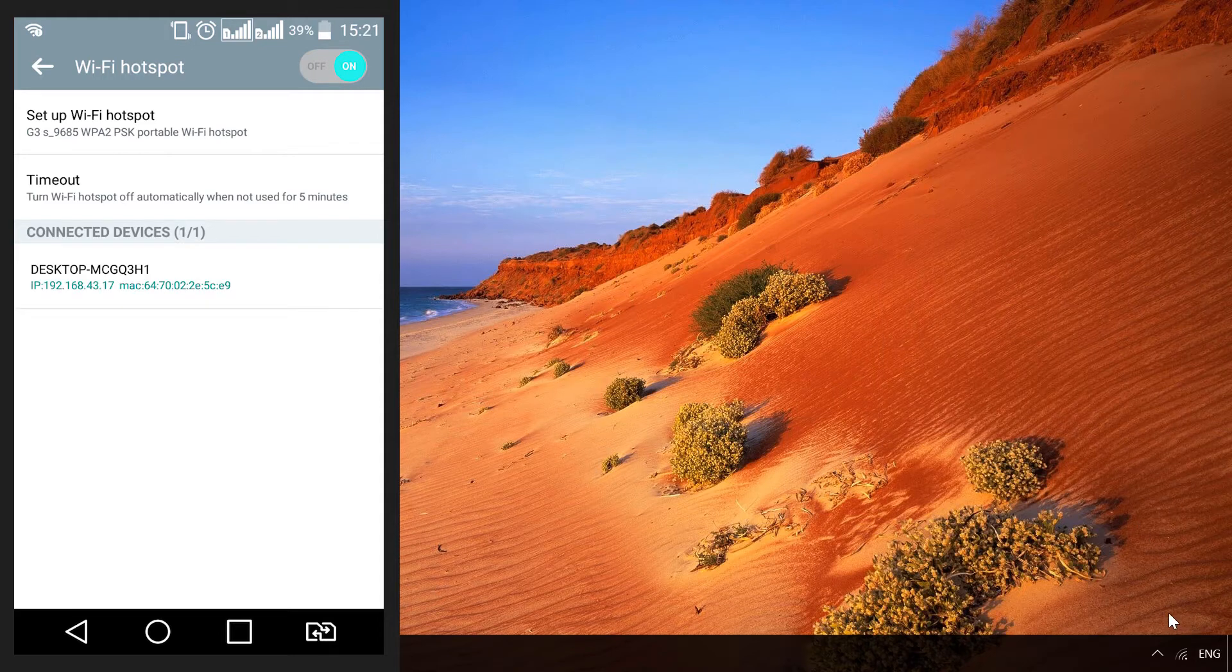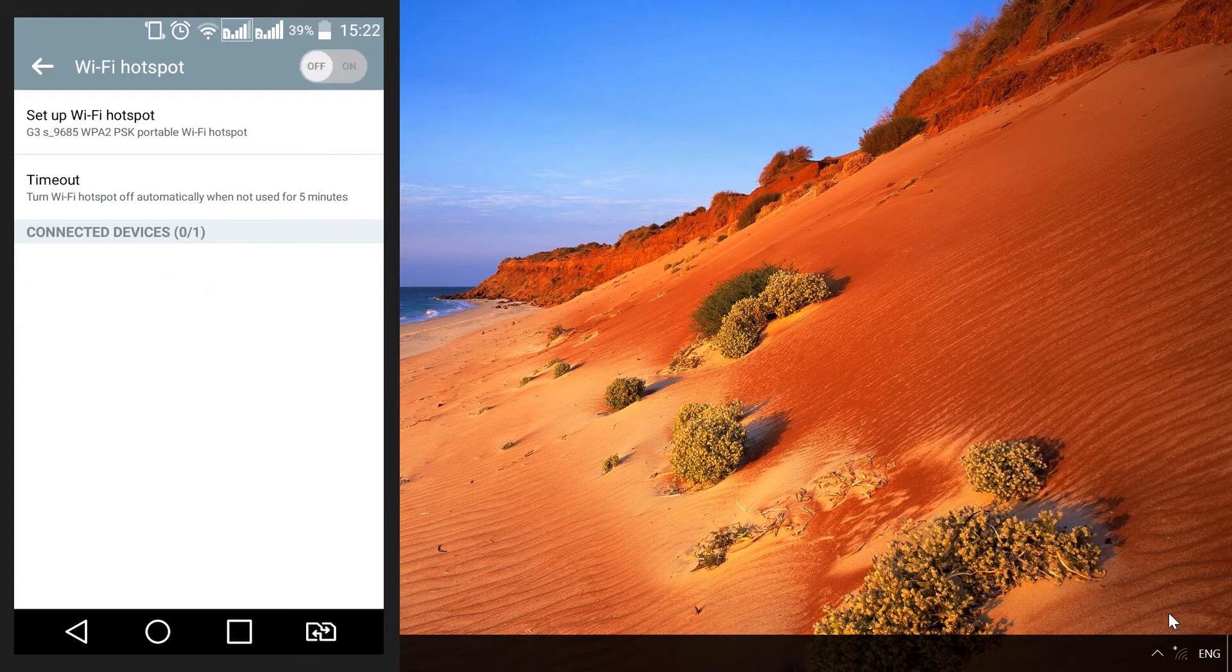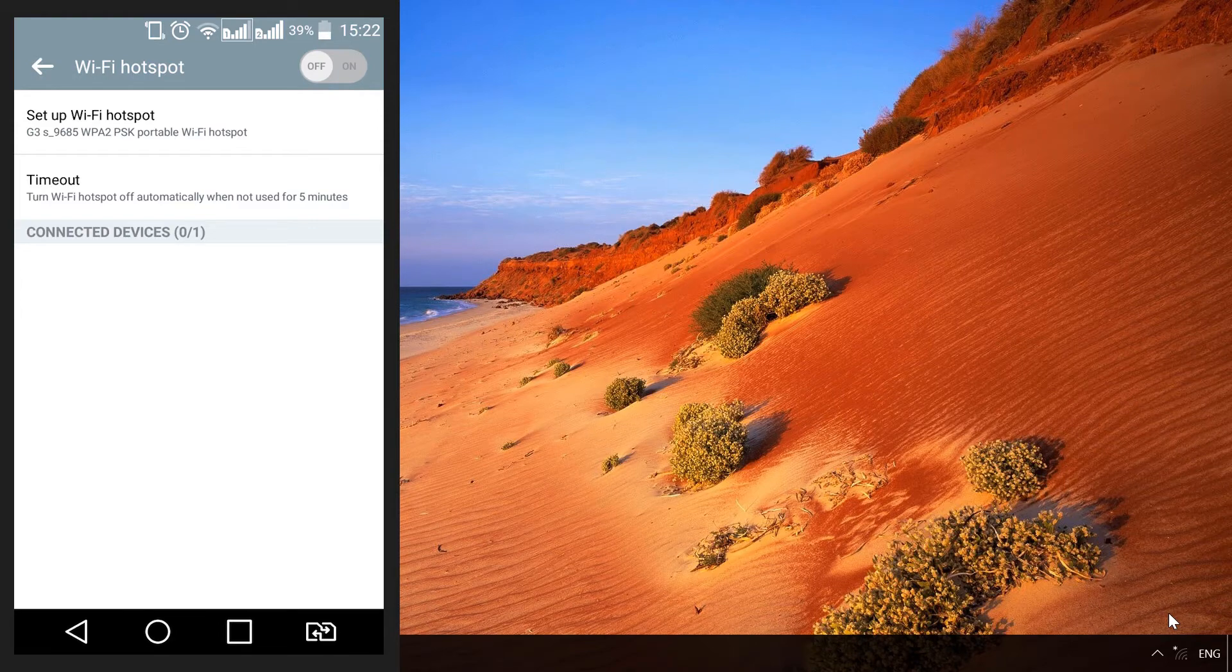To disable the hotspot, you just turn it off on your smartphone. Now you can use such hotspot to provide Internet access not only for your computer, but for any other Wi-Fi device, such as a smartphone or tablet PC.